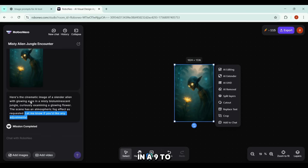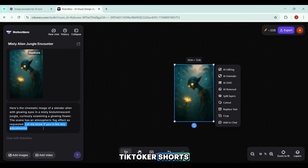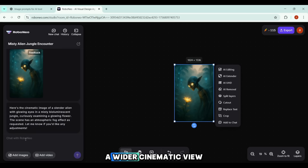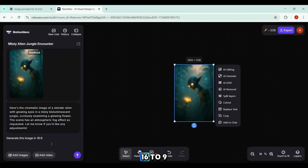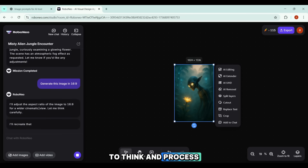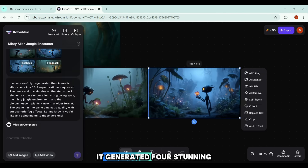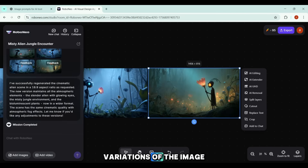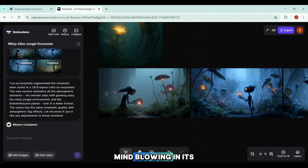For this example, it estimated around 1 minute and 24 seconds to generate the image. The mission is complete — we've got a cinematic AI alien image according to the prompt. The tool even encourages you to give feedback if adjustments are needed. This came out in a 9:16 aspect ratio, great for TikTok Shorts. But if you want a wider cinematic view like 16:9, you can simply type 'Generate this image in 16:9' and hit Generate again. This time, it generated four stunning variations of the image.